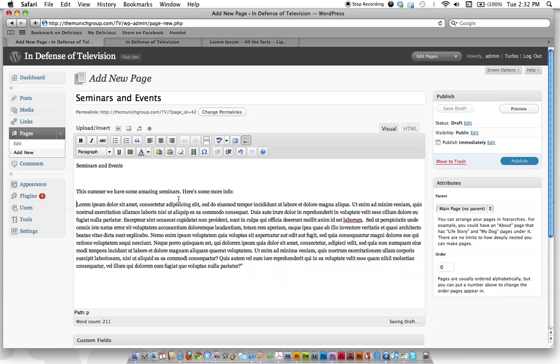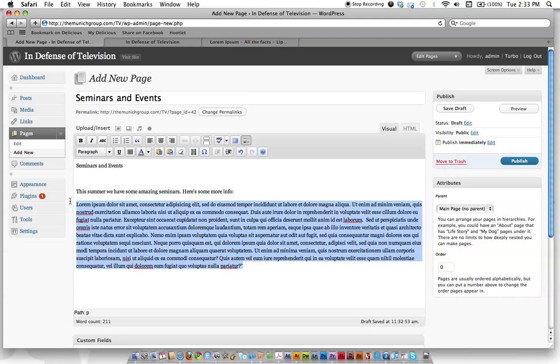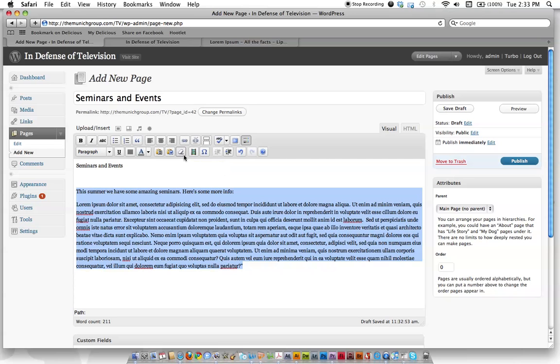You can paste it in from a document and it may look all crazy and formatted, or it may look perfect and how you want it. But sometimes when you paste in from somewhere else, you may need to erase the formatting by clicking this eraser button. All right, so it looks pretty good. I don't think we have any big issues.